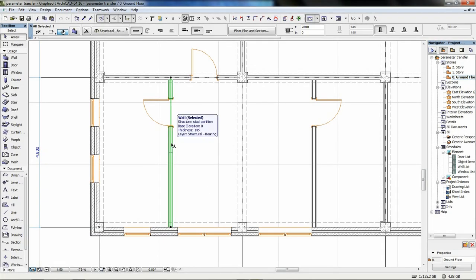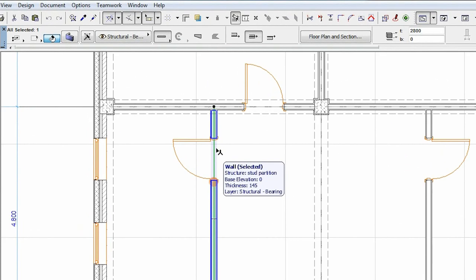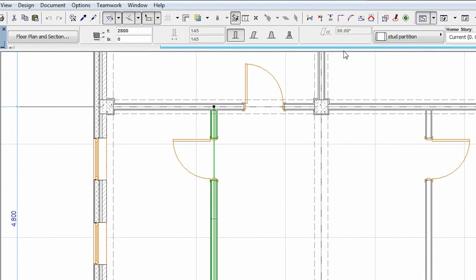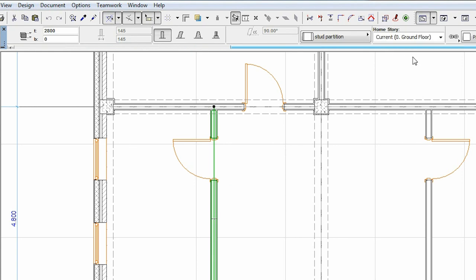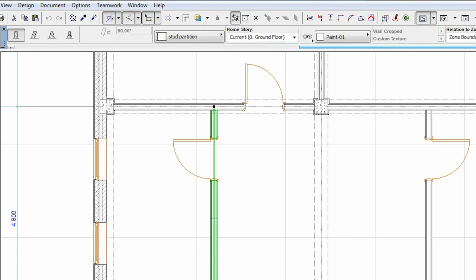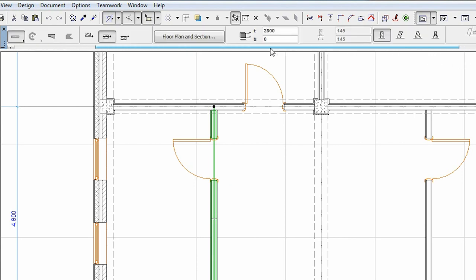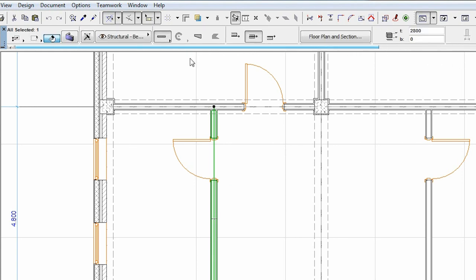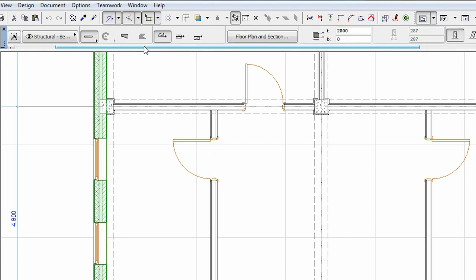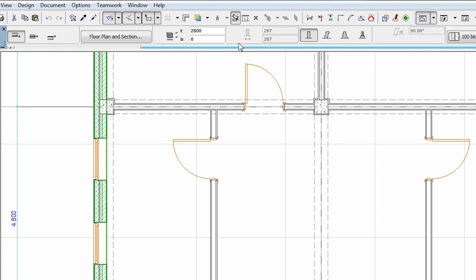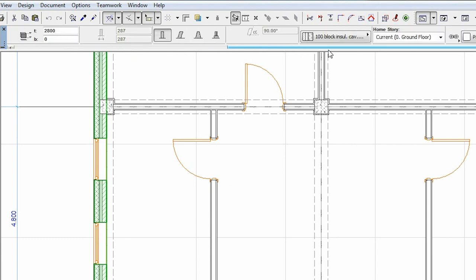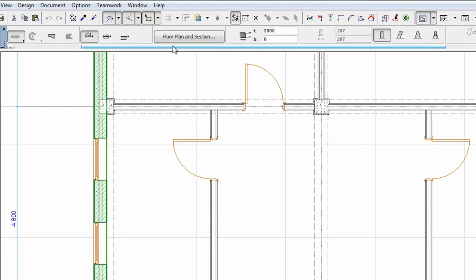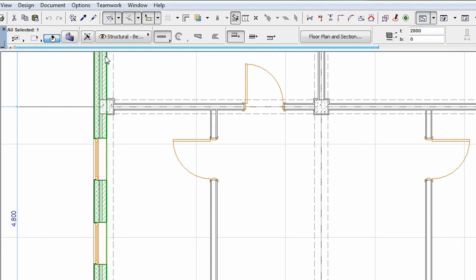Click any part of the model and you can instantly check its main parameters in the info box. Depending on the actual work environment setting, you can see different parameters. For example, with the default ARCHICAD template, you can check the layer, the elevation or the thickness of a wall. Clicking on the info box and scrolling with the mouse allows you to display even more parameters.